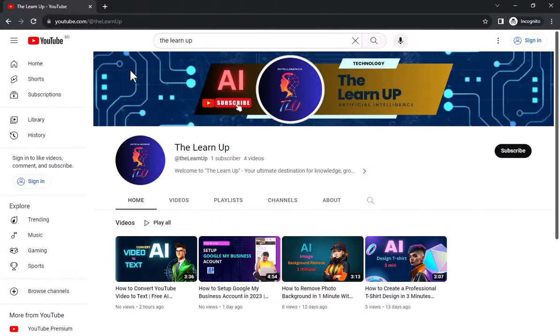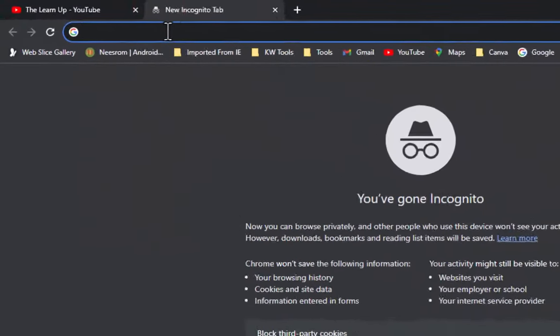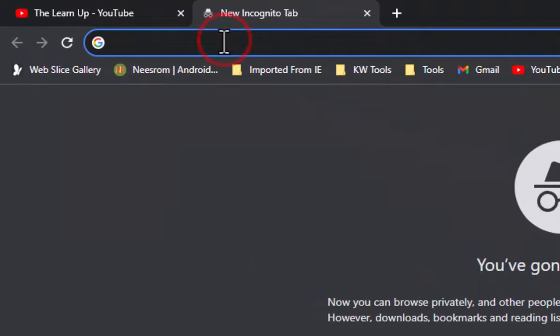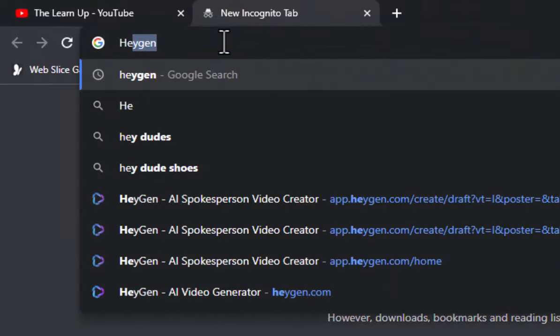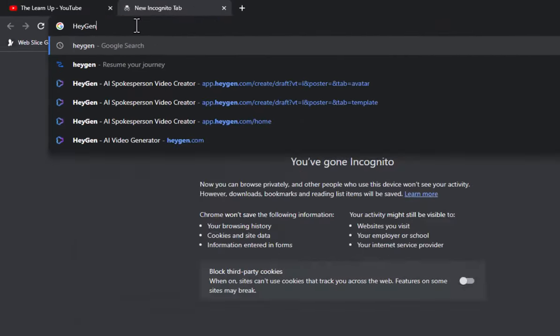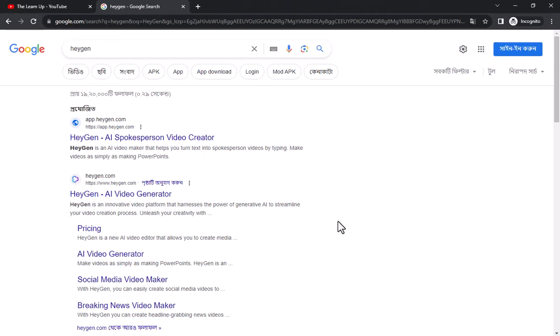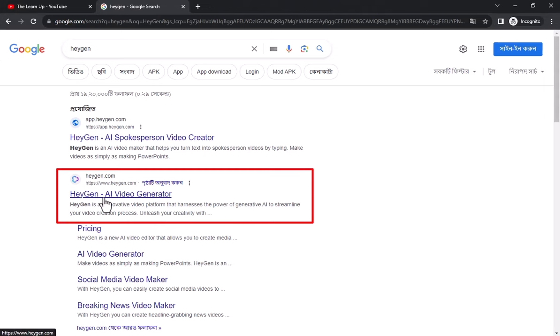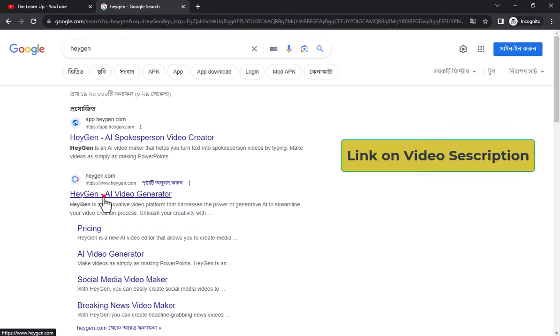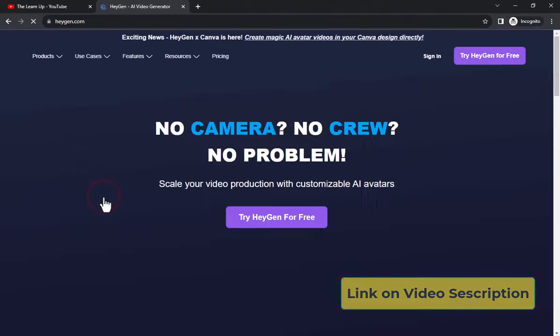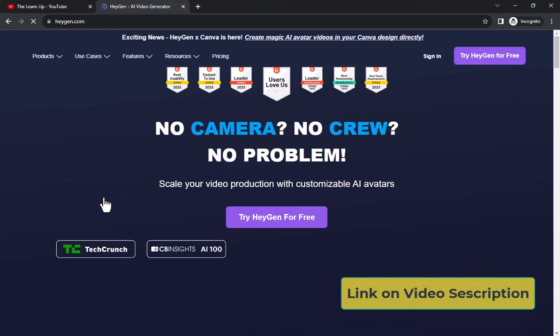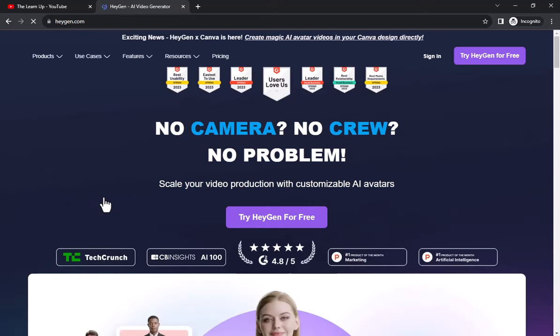First open a browser and search on Google by writing HeyGen. Click this link, or the link will be given in the description of this video.